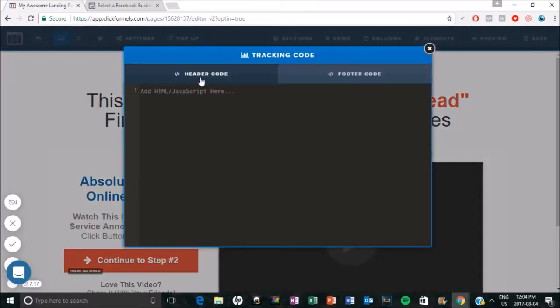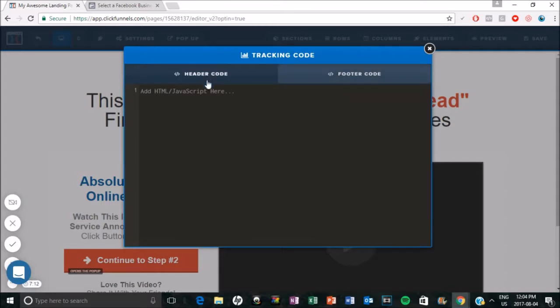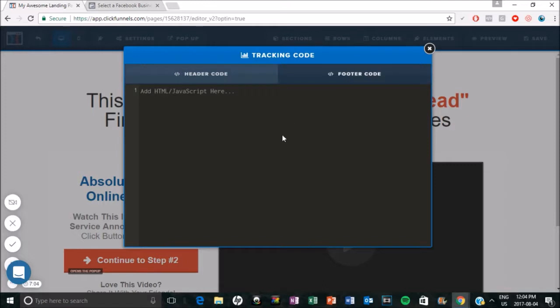And you have header code and you have footer code. And as far as I know, I think you can add it in header code as well. The video specifically that I watched where it taught me how to install the pixel, they put it in footer code. So just because that's how I learned, and I know it does work that way, I'm going to put it in footer code.